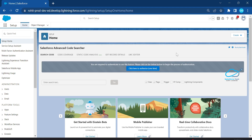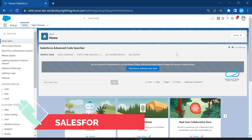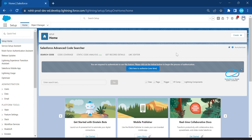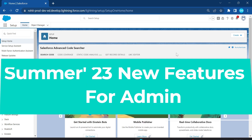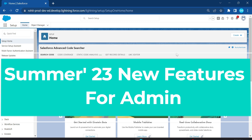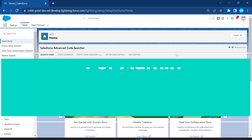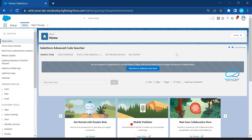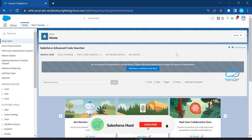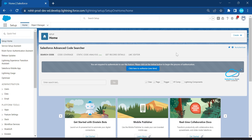Hello everyone, welcome back to my YouTube channel Salesforce Hunt. This is Rohit. Today I'm going to show you Summer '23 features for Salesforce administrators. If you are new to this channel, please subscribe and turn on the bell icon for more updates so you never miss anything from my side.